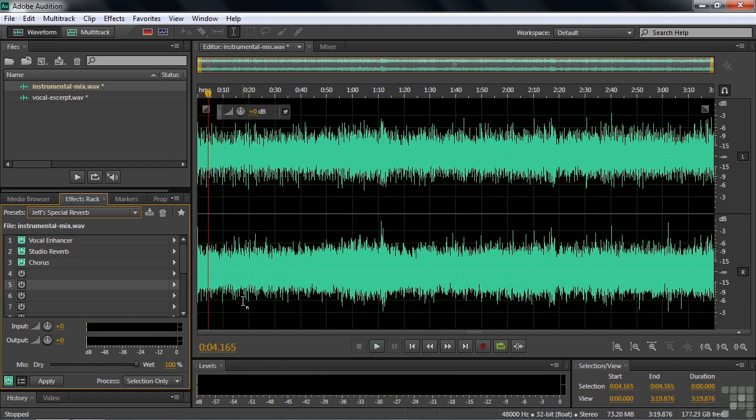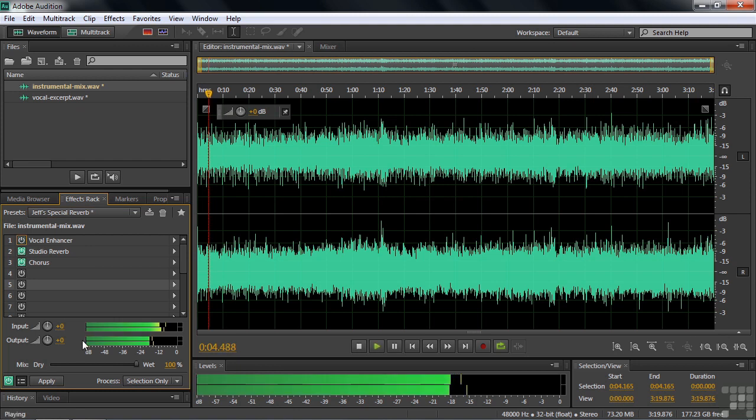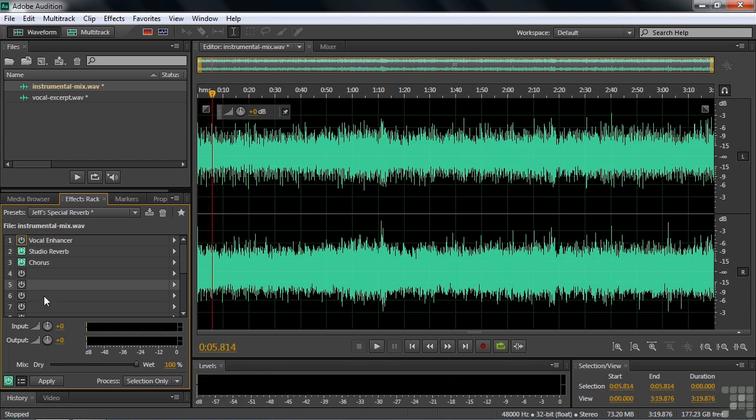Maybe I don't really like it exactly the way it is. Perhaps I don't really need the vocal enhancer. I'll just uncheck that. And so you have the opportunity in the future. Even though you have your own preset, which has some certain settings that you like, you have the option, because it's in the effects rack, to change the properties. Even to turn off or delete one of these effects and just use it as a starting point.